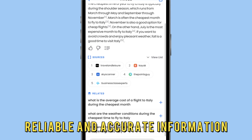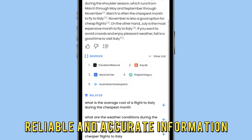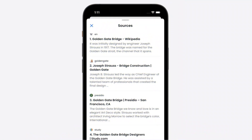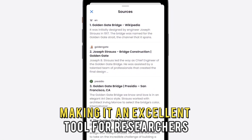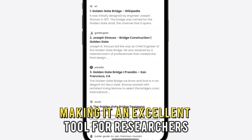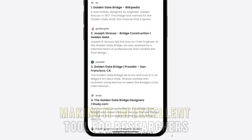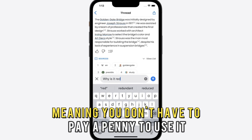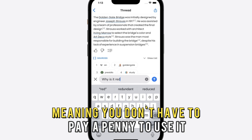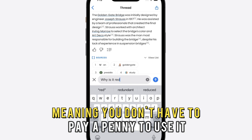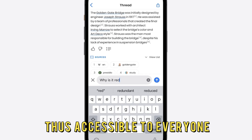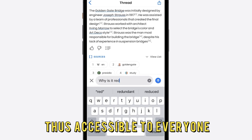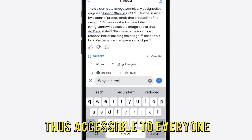reliable, and accurate information, making it an excellent tool for researchers. This app is a freemium tool, meaning you don't have to pay a penny to use it, and thus accessible to everyone.